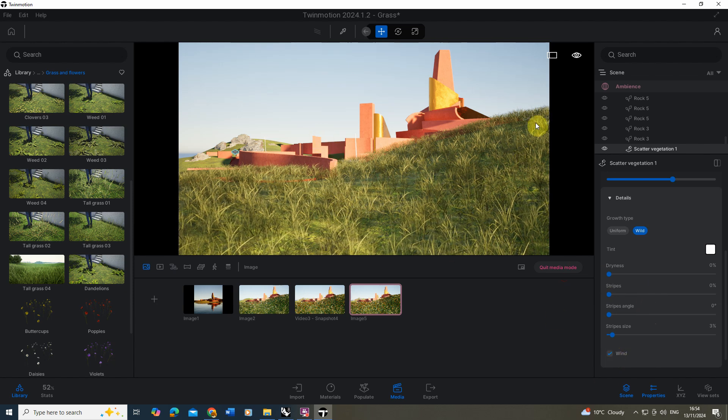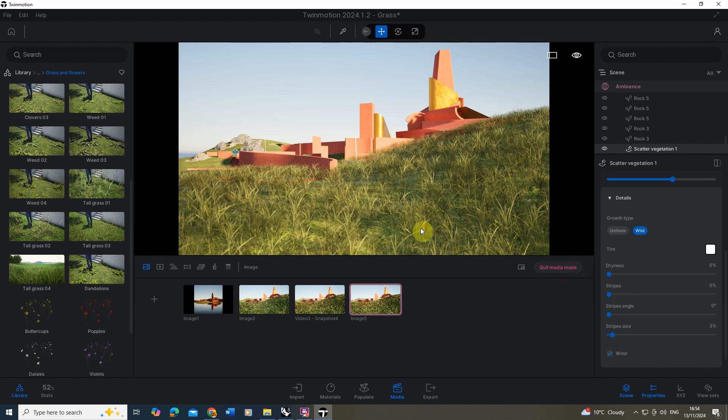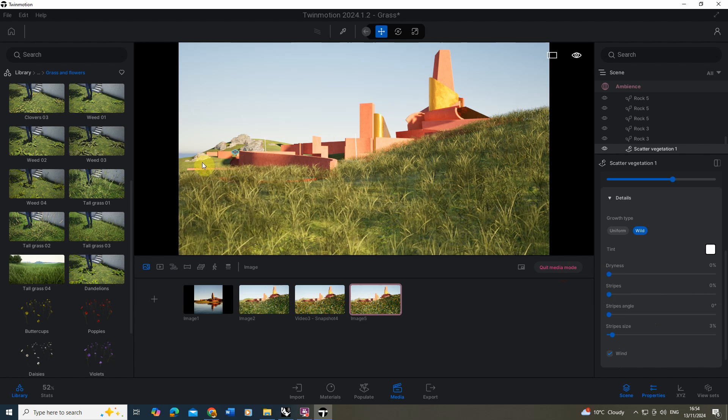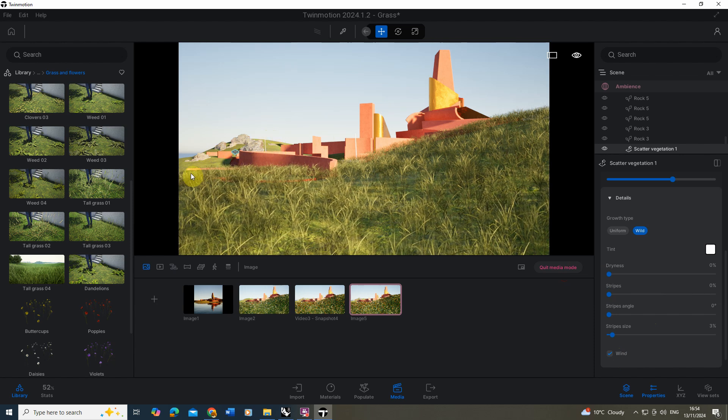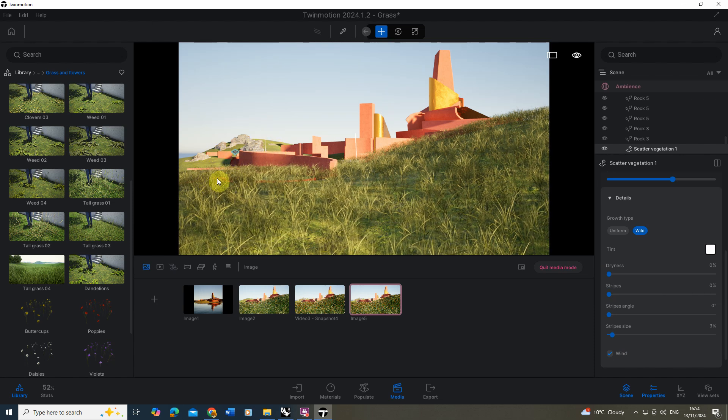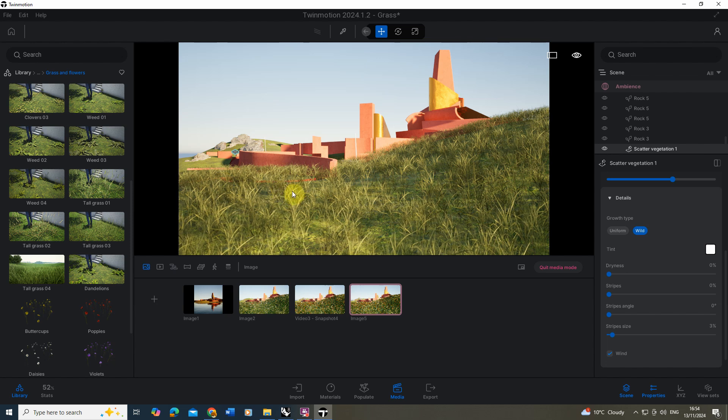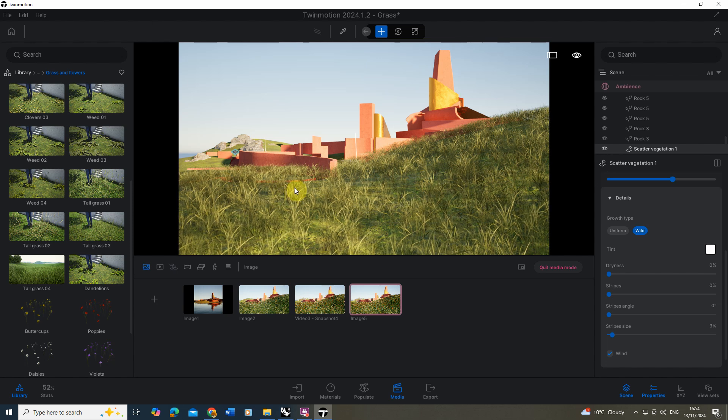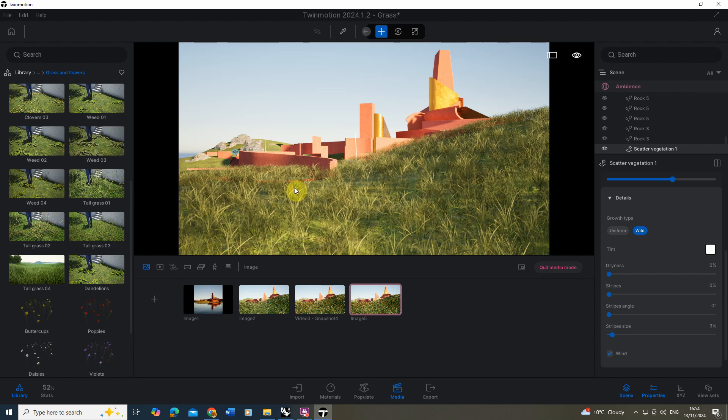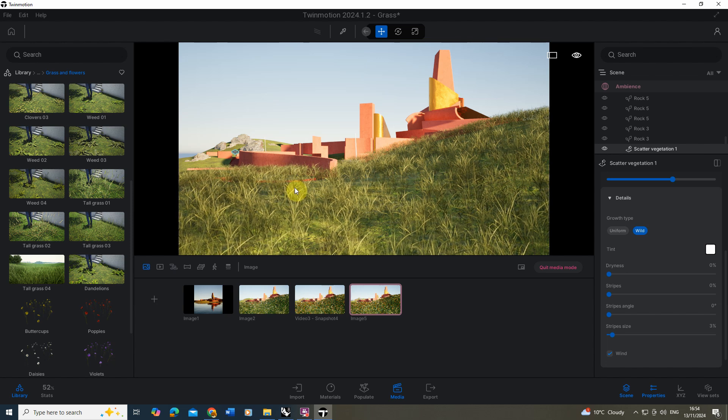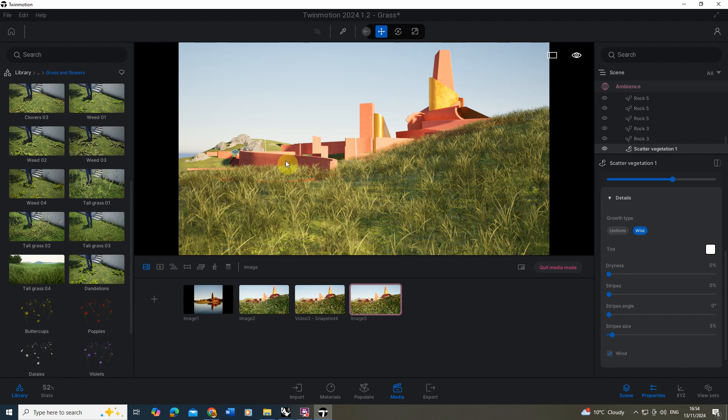Now you'll notice when I add this in, we can't actually see any in the distance and it kind of stops at a point. The reason for this is Twinmotion limits the visibility of all these objects to keep the speed moving around your objects quite fast in the viewport.